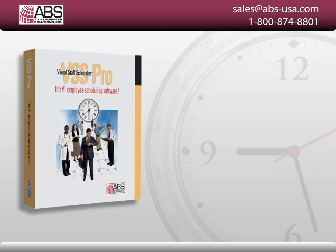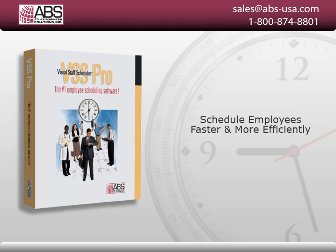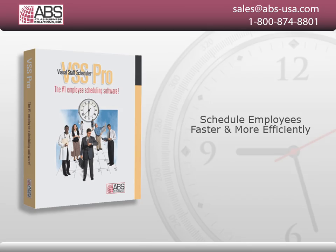If you want to see how over 70,000 department managers, supervisors, and business owners use Visual Staff Scheduler Pro to schedule their employees faster and more efficiently, watch this product presentation from Atlas Business Solutions.